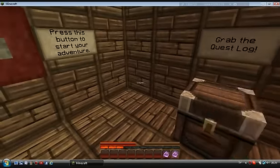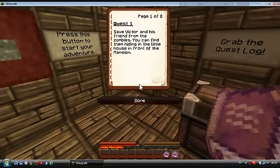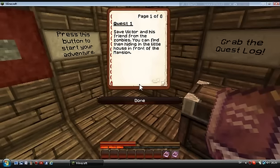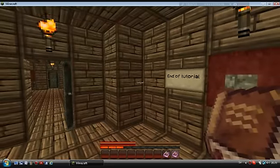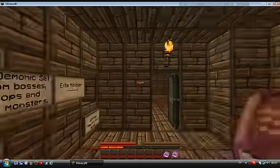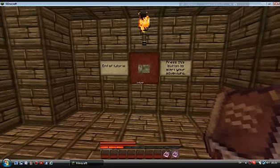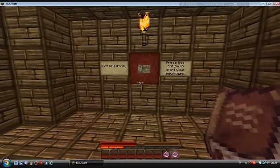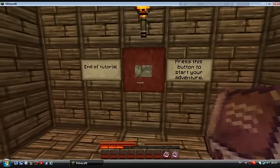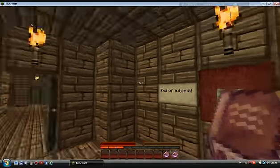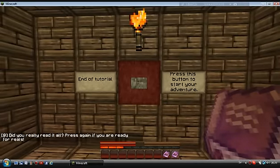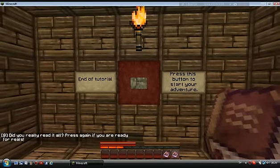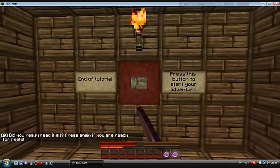Quest: Save Victor and his friend from the zombies. You can find them hiding in the little house in front of the mansion. Okay I'm coming Victor. Tutorial - press this button to start your adventure. Let's press again if you're ready for real. Of course I'm ready.